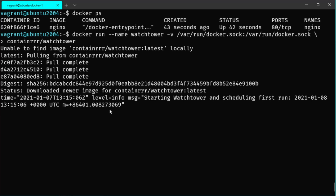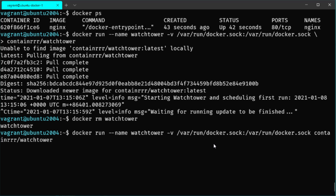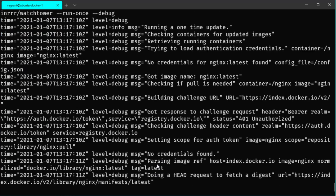By default the update interval is one day, but you can modify that. To demonstrate what happens during a run, let's stop and remove the container and redeploy it with additional options. At the end of the Docker run command you can add the --run-once argument, which means Watchtower runs only once and exits after the update procedure. You can also add --debug to get more verbose log output. Let's redeploy and look at the logs.